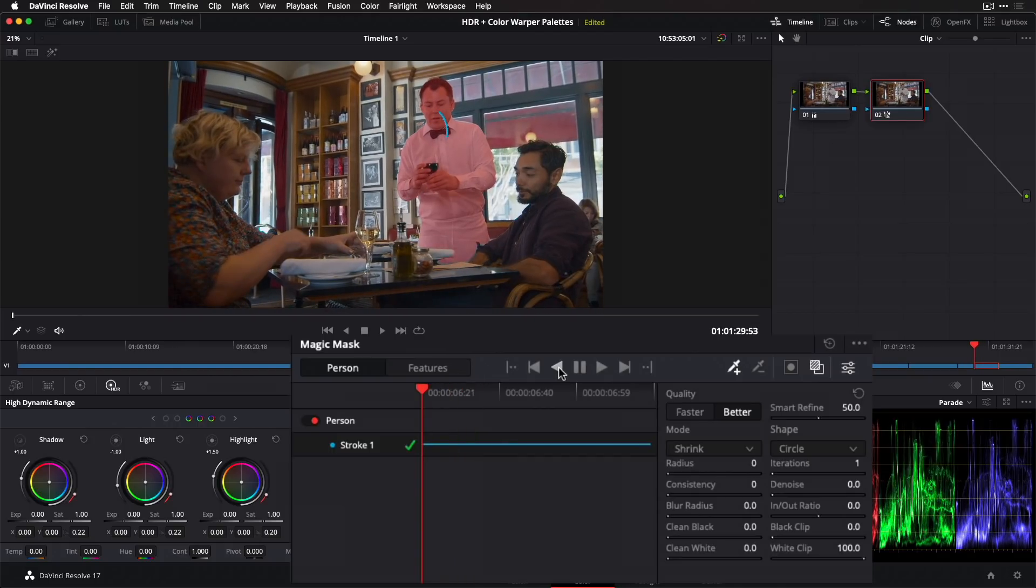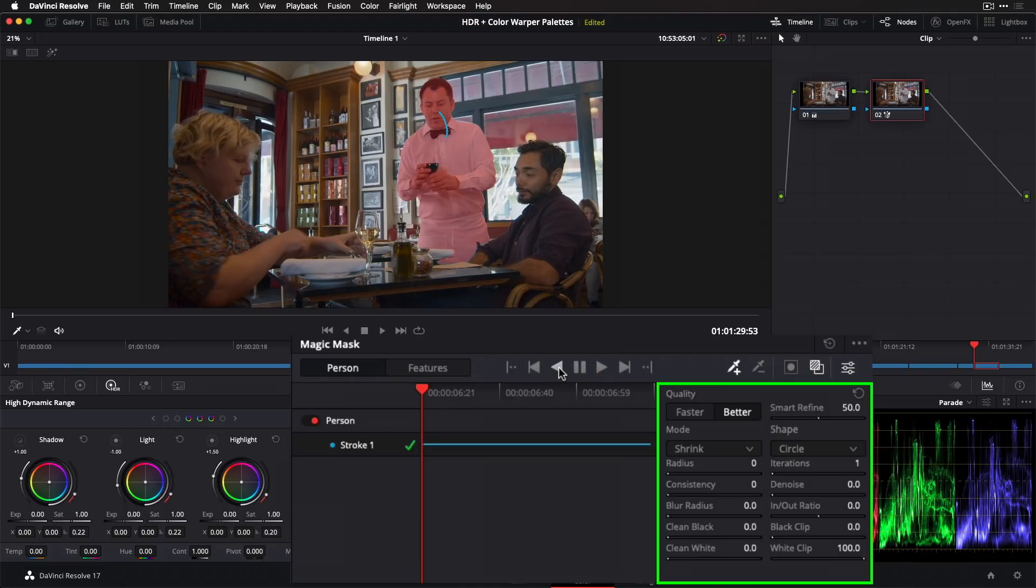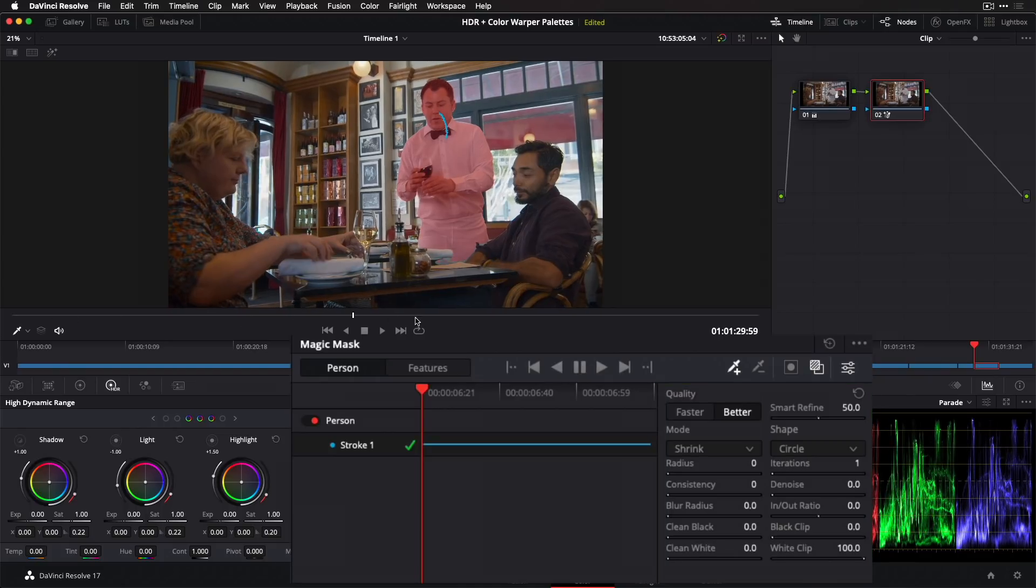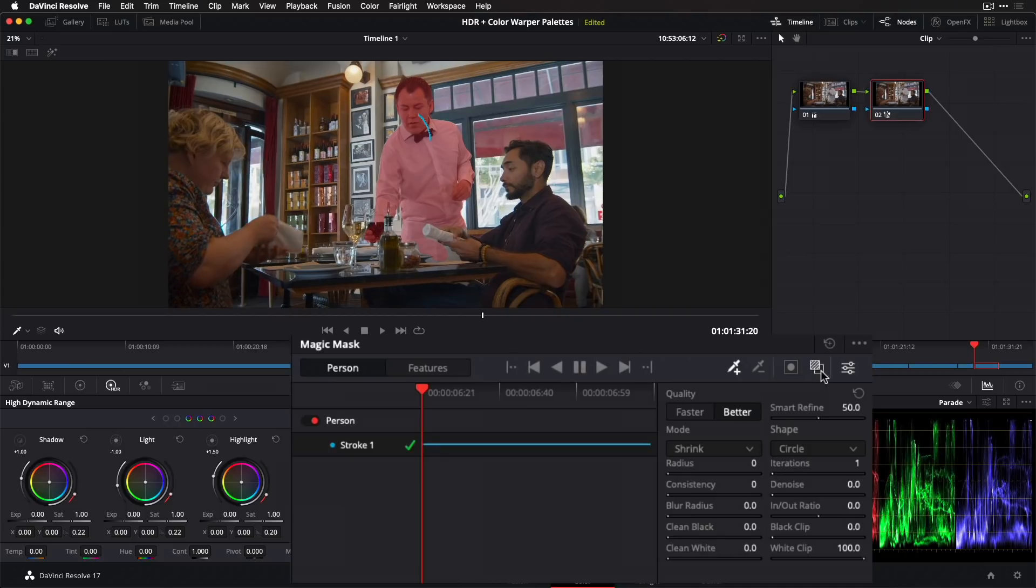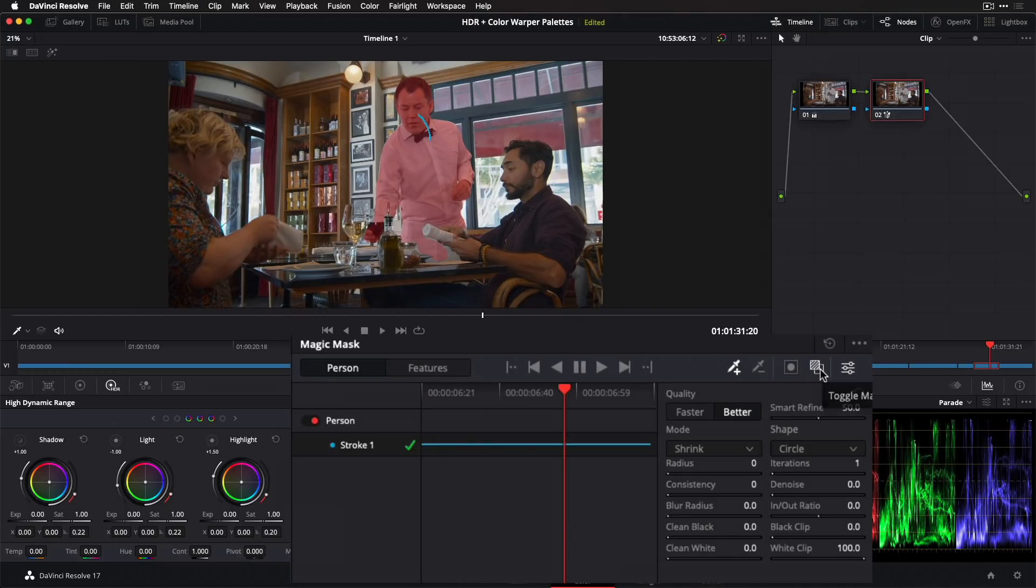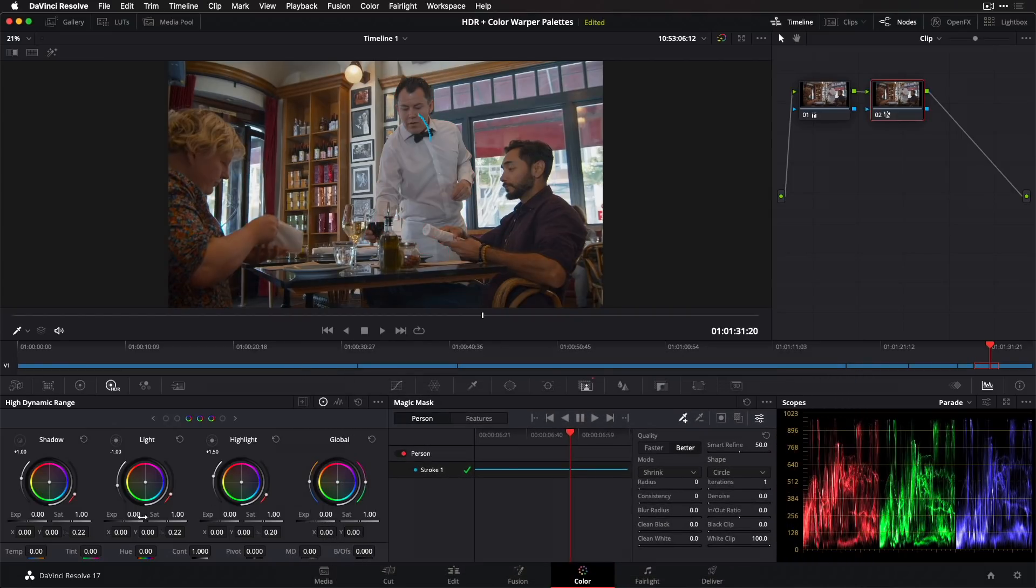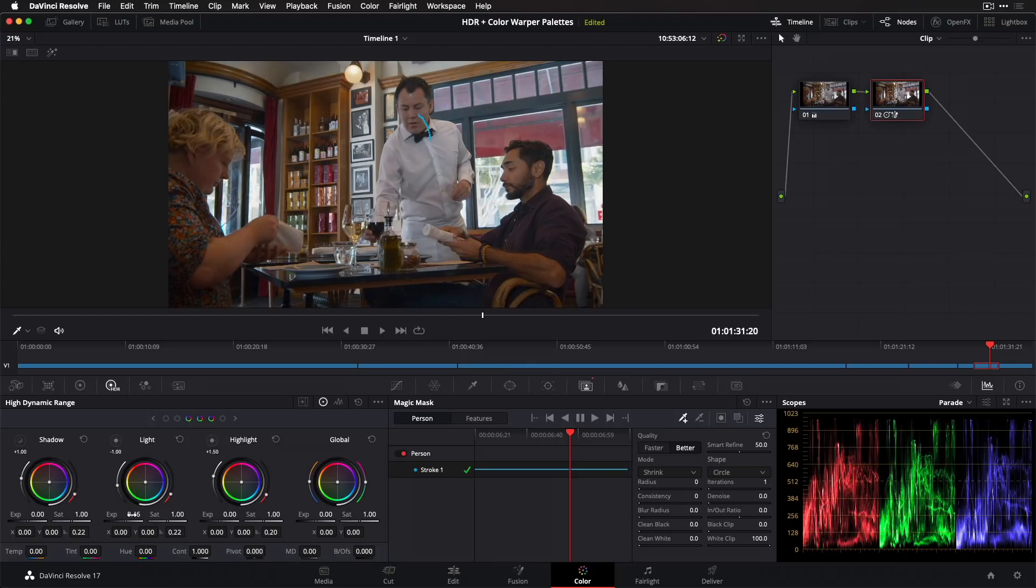Once tracked, if necessary, you can refine the selection with these tools here. I'll turn off the overlay and now I can grade the tracked person. Here, I'll use the lighten zone of the HDR palette to make the waiter stand out more in the shot.